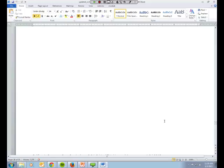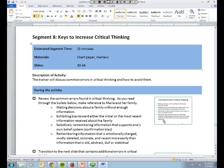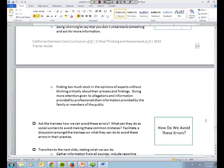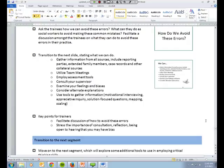Segment eight, keys to increasing critical thinking. The trainer will review the common errors that are found in critical thinking, using examples from the prior scenarios that they've gone over earlier in the training. The trainer will then initiate a discussion with the trainees on how we can avoid these errors. The final slide for this section states what we can do to avoid these errors. And so there's also a discussion involved around that. The key points for this section for the trainer is to facilitate a discussion of how to avoid the errors and stress the importance of consultation, reflection, being open to hearing that you may have a bias.